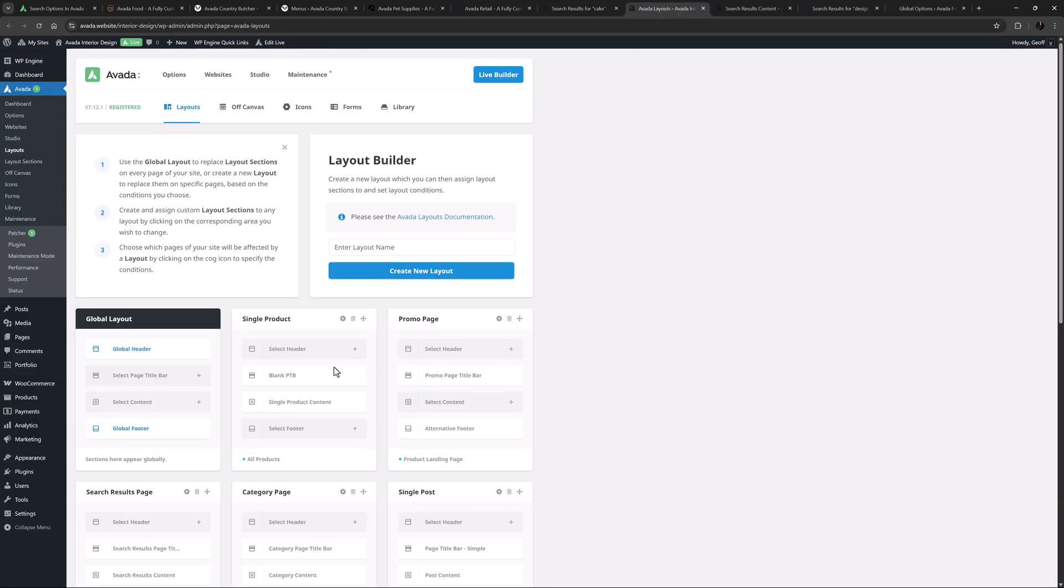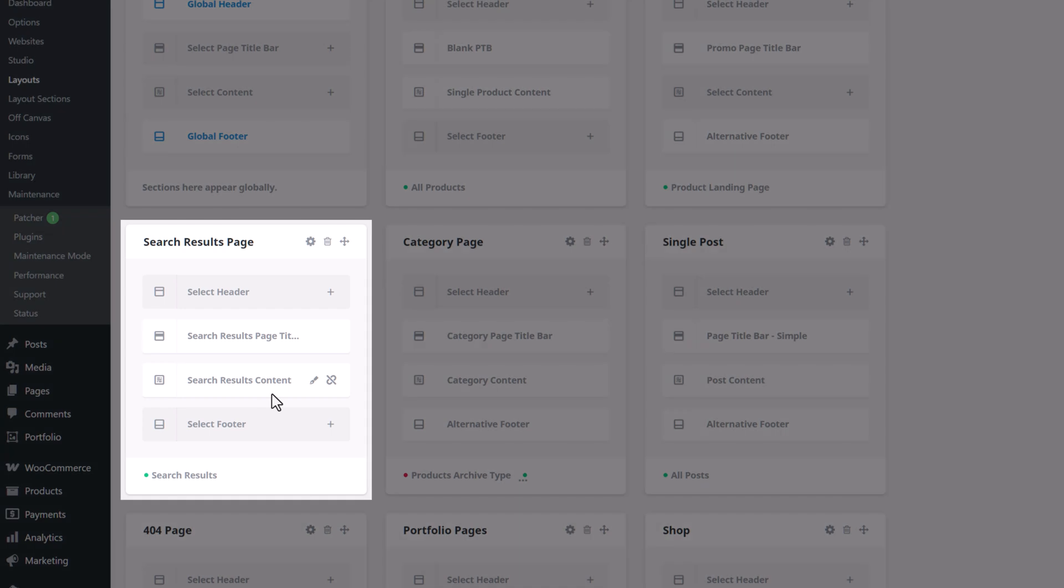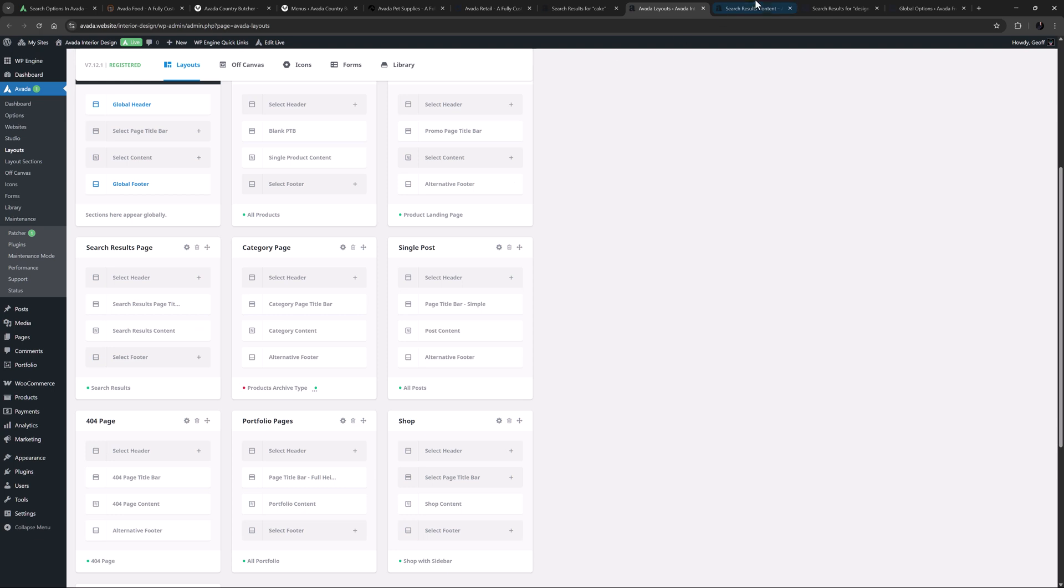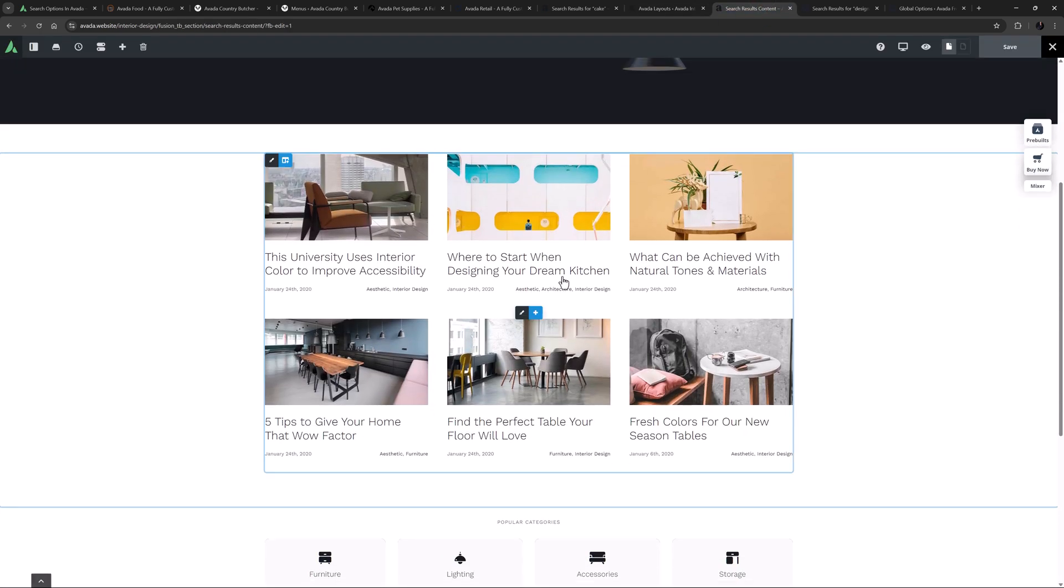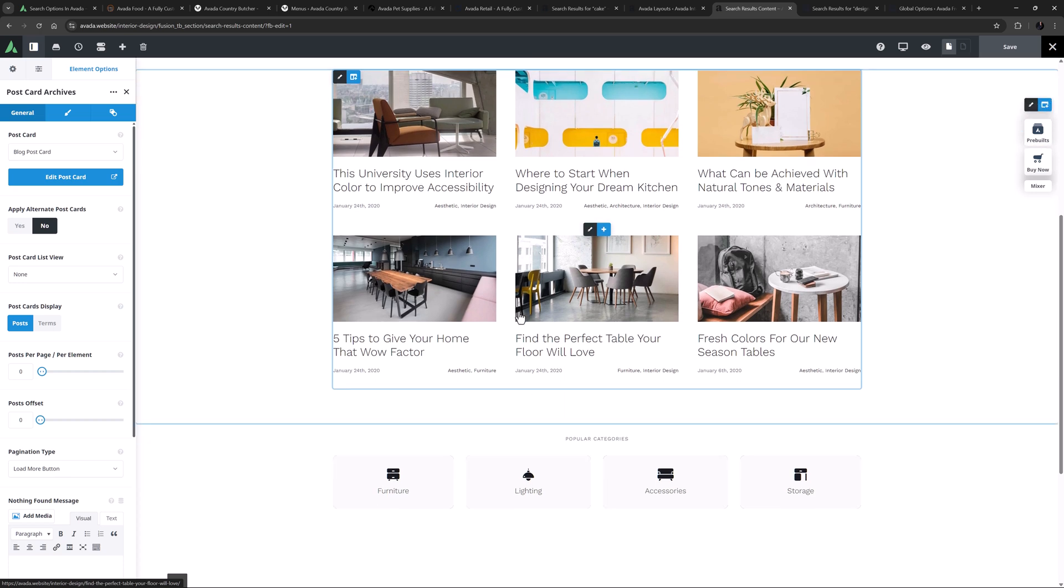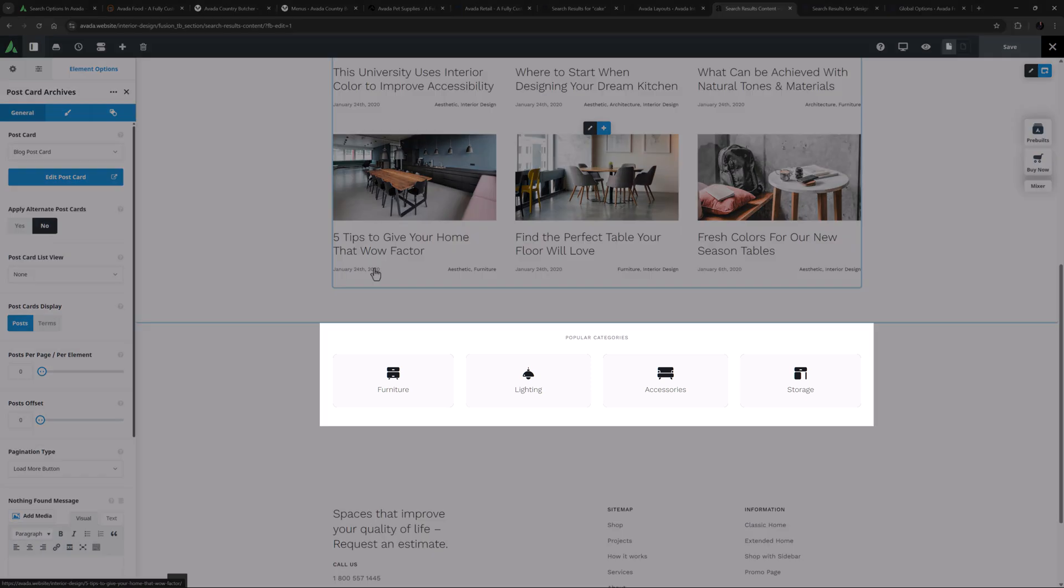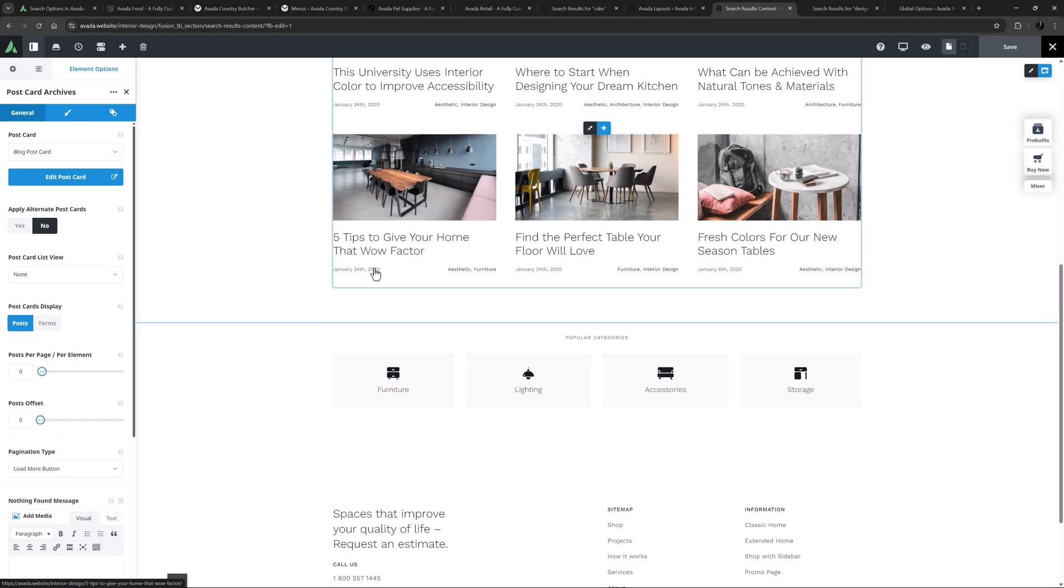As we can see in the layouts on this site, the search results page is coming from a conditional layout that's set to display only on the search results. If we go to the content layout section in Avada Live, we can see the results are coming from the postcard archives element. You can configure this element in many ways, and include or exclude the different types of meta information. For more information on this element, please see the linked video. And under this is that other container, with the title and the popular categories. If you want ultimate control over your search results, this is the method to use.